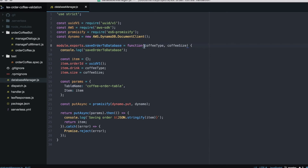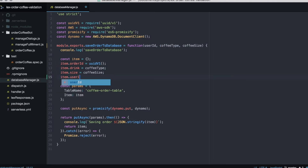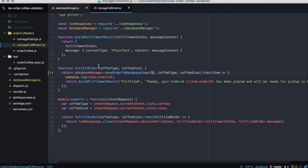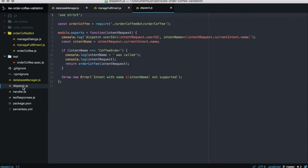Let's start by adding the user ID in our order database. We go to the database manager and create the user ID in the item — we need to pass it as a parameter and we will get it from the intent. Then we go to manage fulfillment, and in the save-to-order-database call we need to pass the user ID as the first parameter. We also need it in the fulfill order method as the first parameter, and then we pass it from the main function in the module, getting it from the intent request user ID.